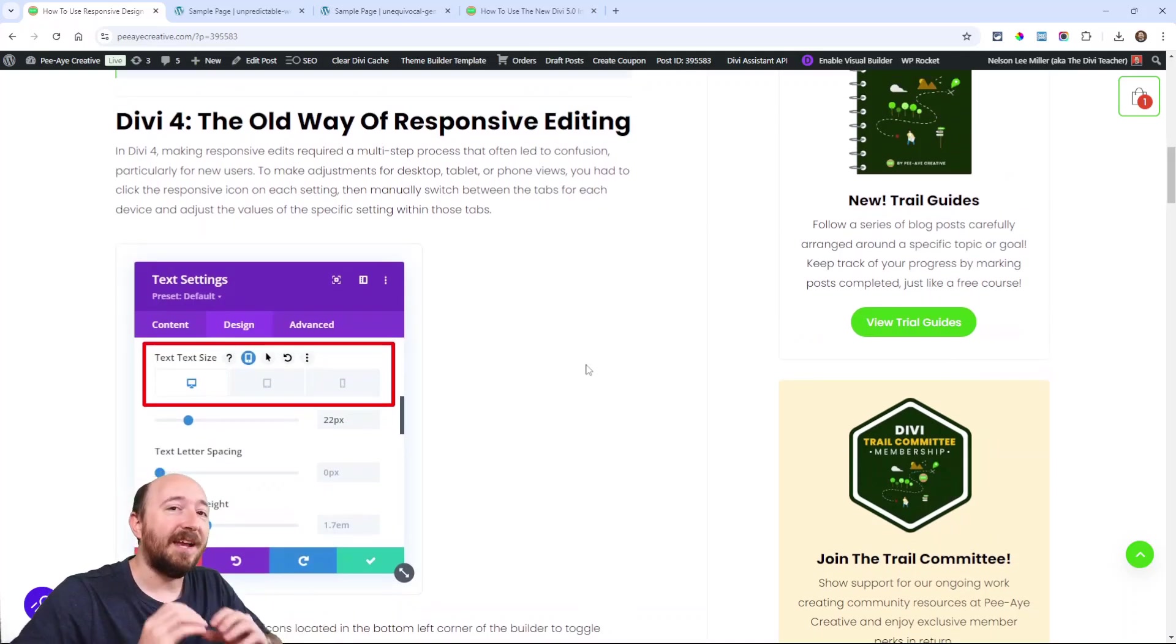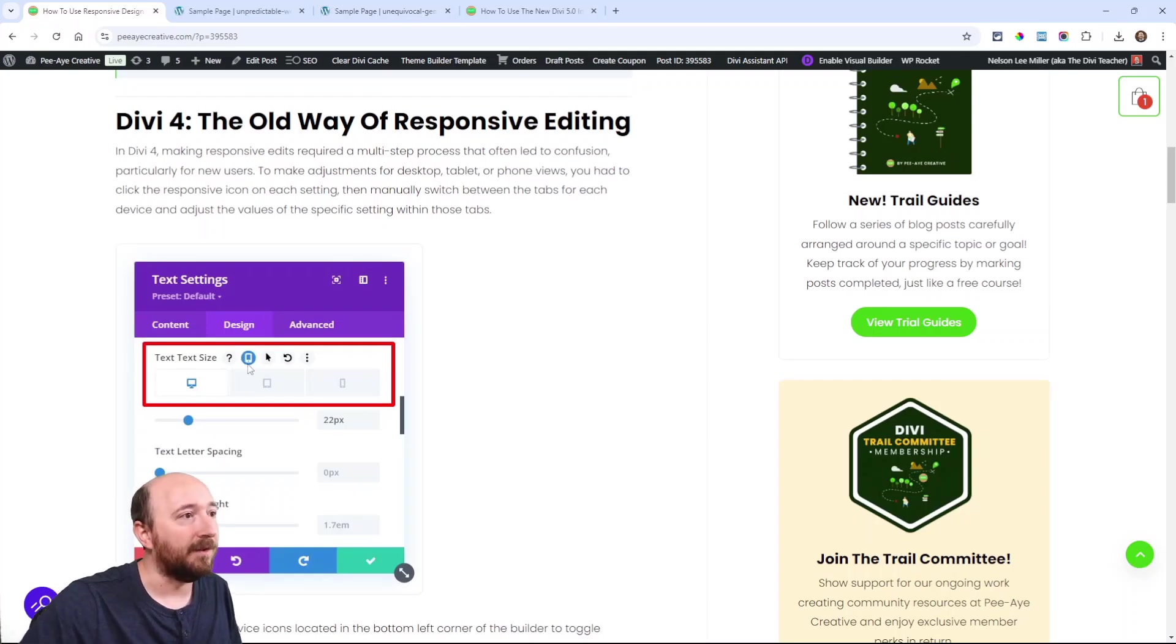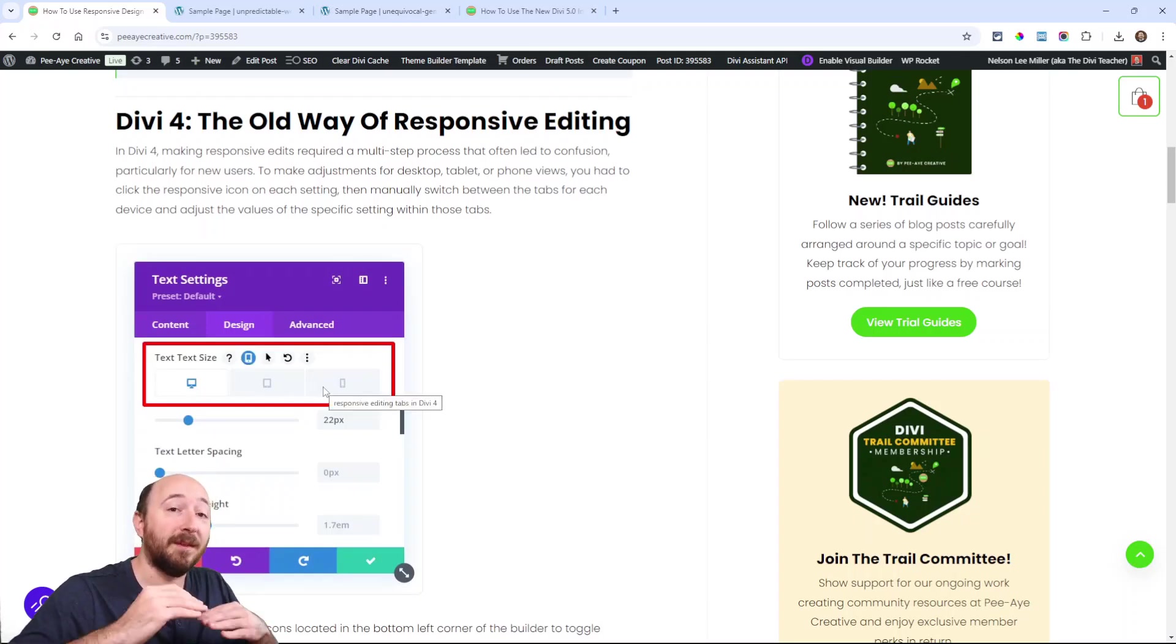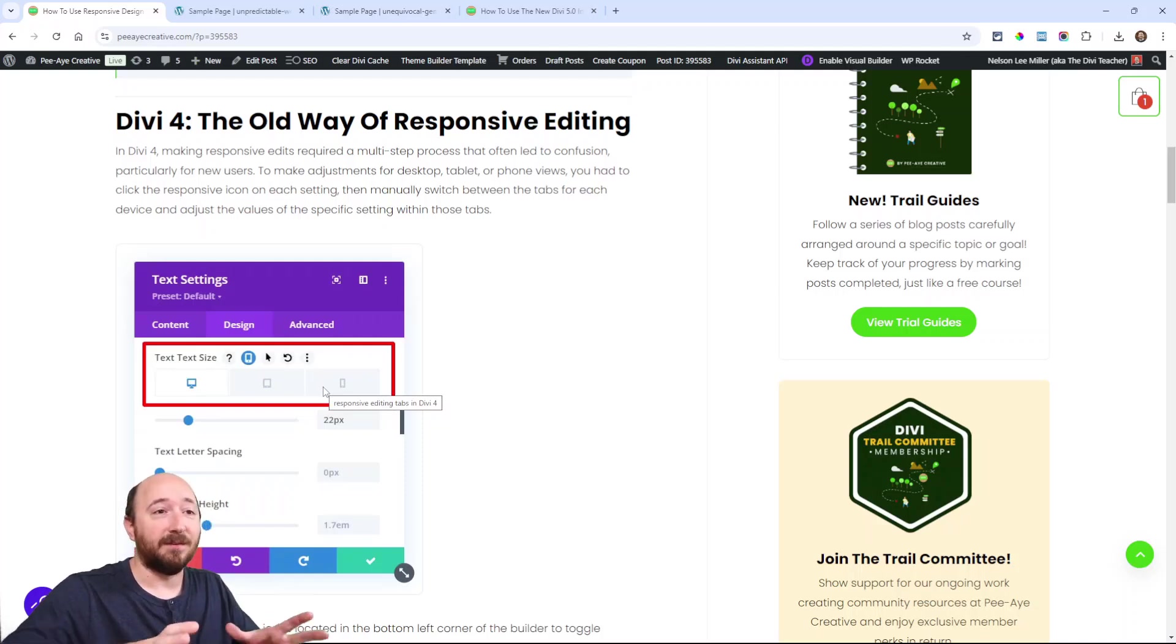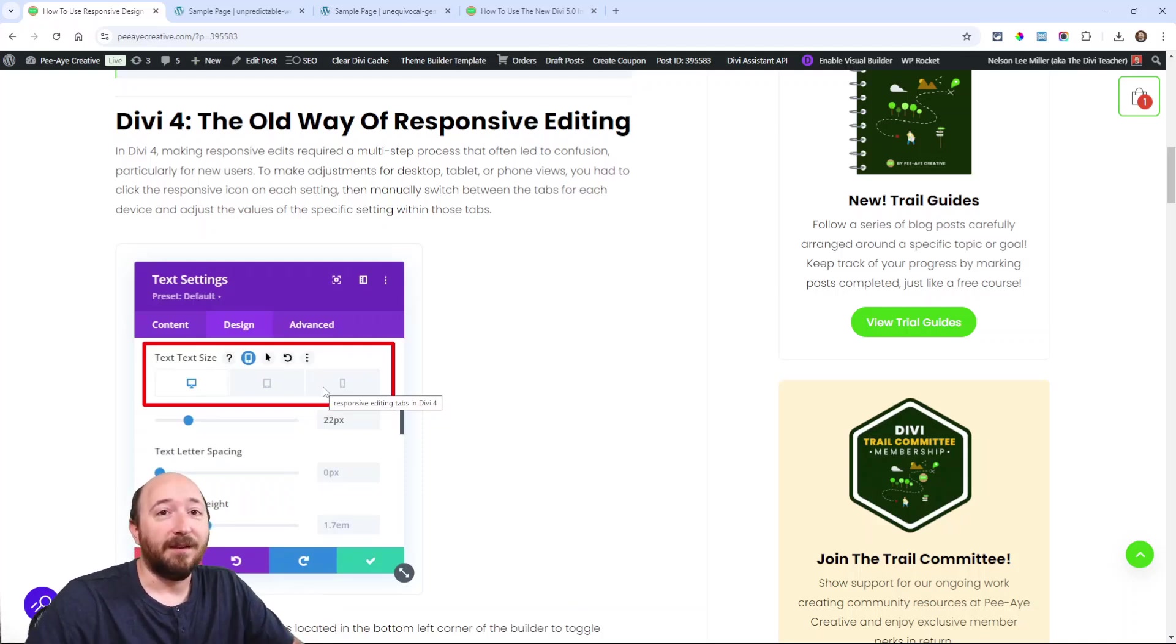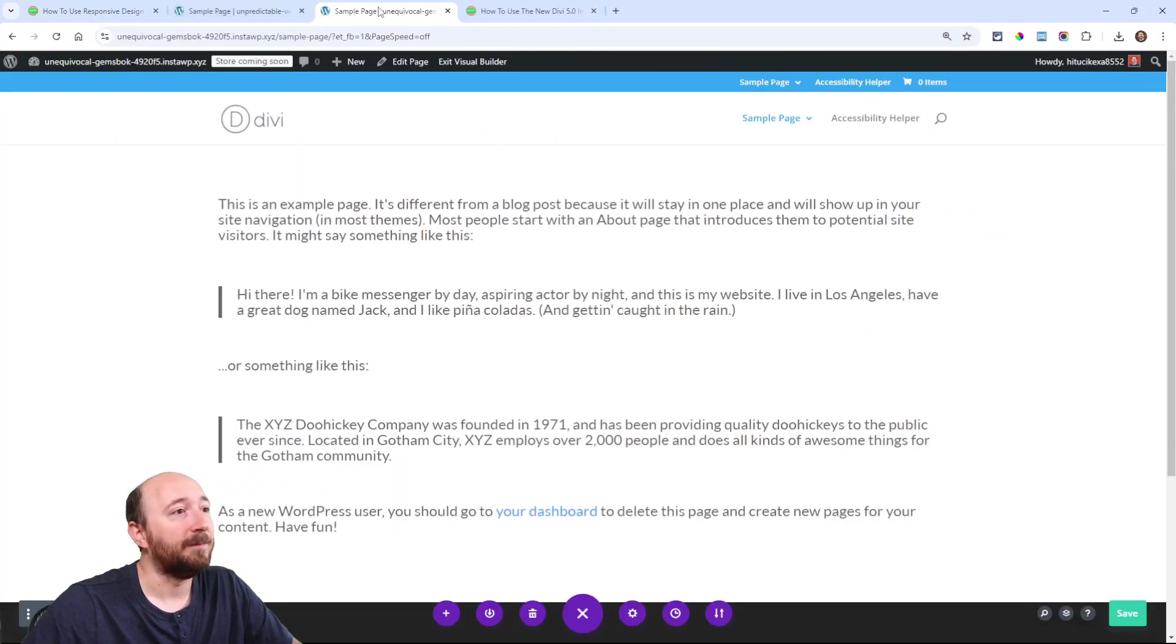The way it would work, each setting had a responsive little icon when you hover over it, and then there were these three tabs within each setting. That's really important because that's how it worked, and I'll talk about what was so confusing about that.